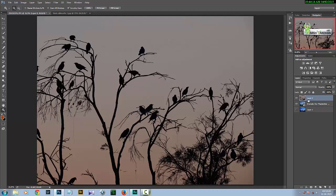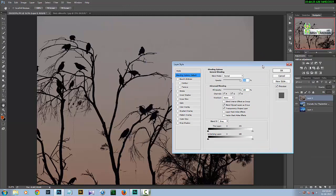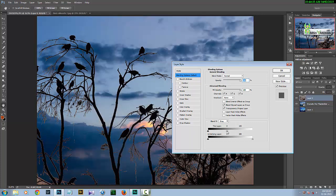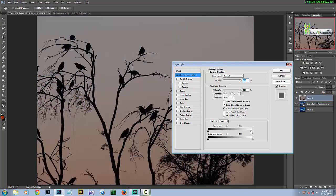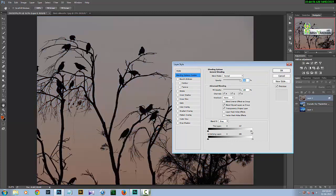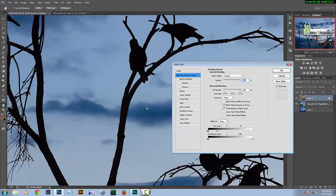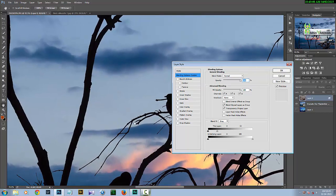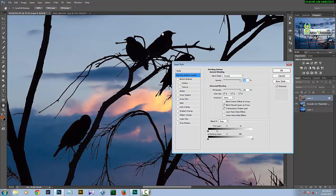By double-clicking the bird layer, we go to the Blend If option. Using the 'This Layer' gray handles, we can drag them to the left side so that the layer blends wherever the gray color is present, blending into the sky image below. However, doing it this way gives us jagged edges, which we don't want.